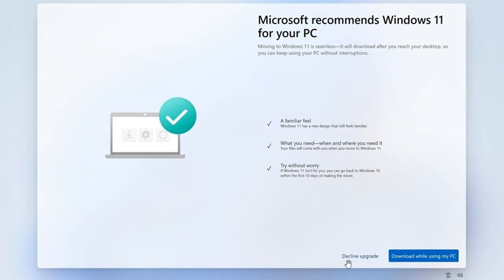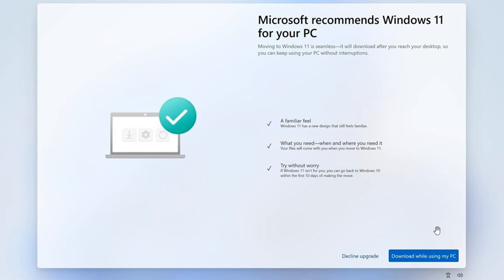And then we've got decline upgrade, which is the less promoted text. And then you've got download while using my PC with this blue toggle highlighting and drawing your attention to that. So obviously, Microsoft getting a little bit assertive again, trying to get Windows 10 users to upgrade to Windows 11 if the hardware of that device is supporting Windows 11.